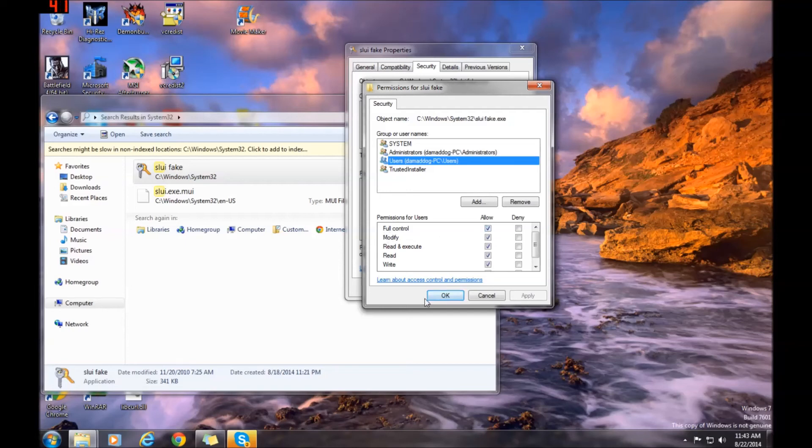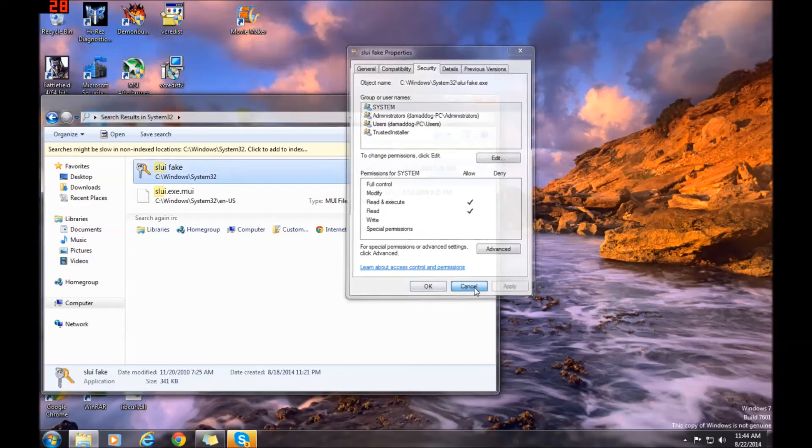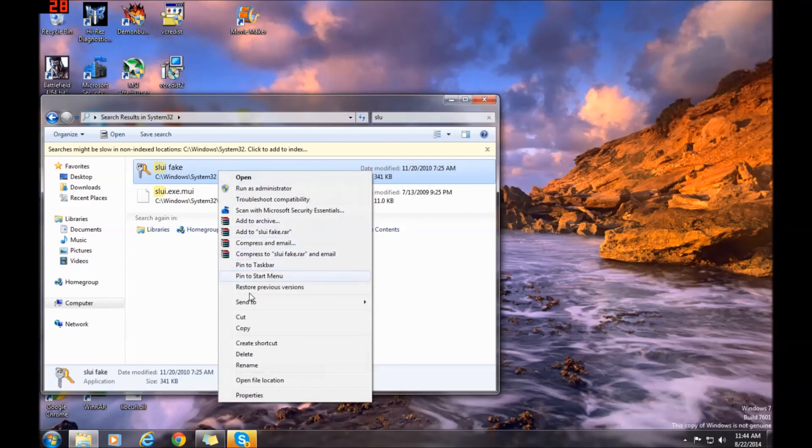Then click Apply, OK, OK again, and now you can safely delete the file.